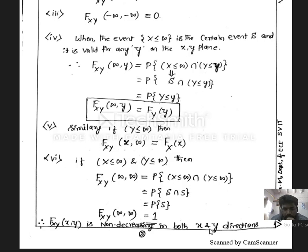In the next video, we will discuss the joint probability density function for two random variables.